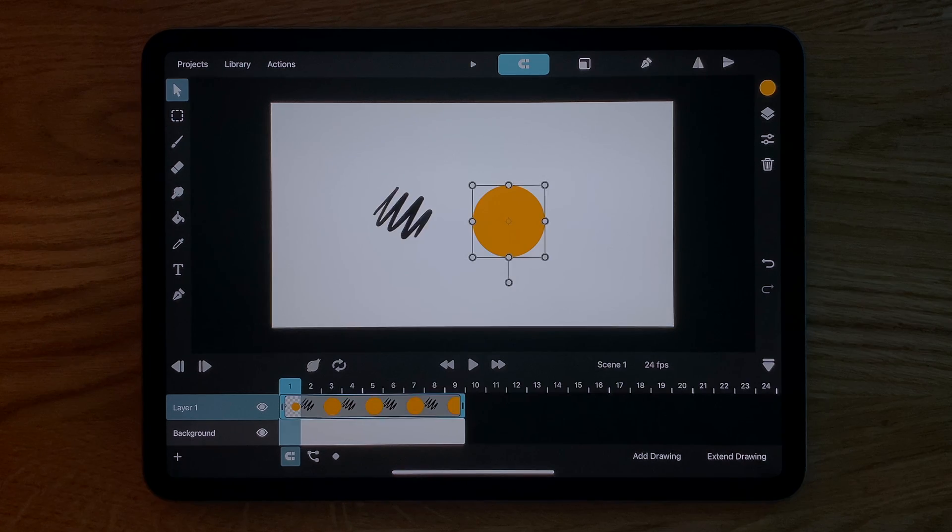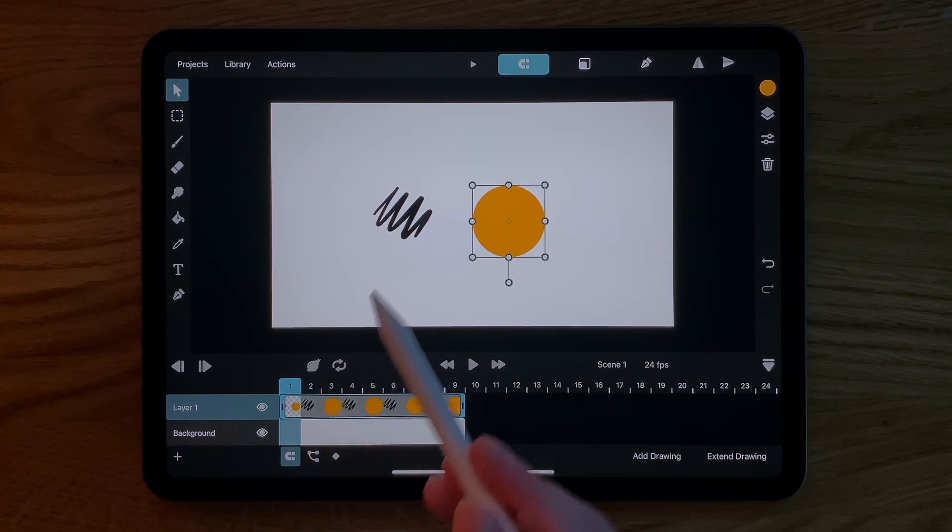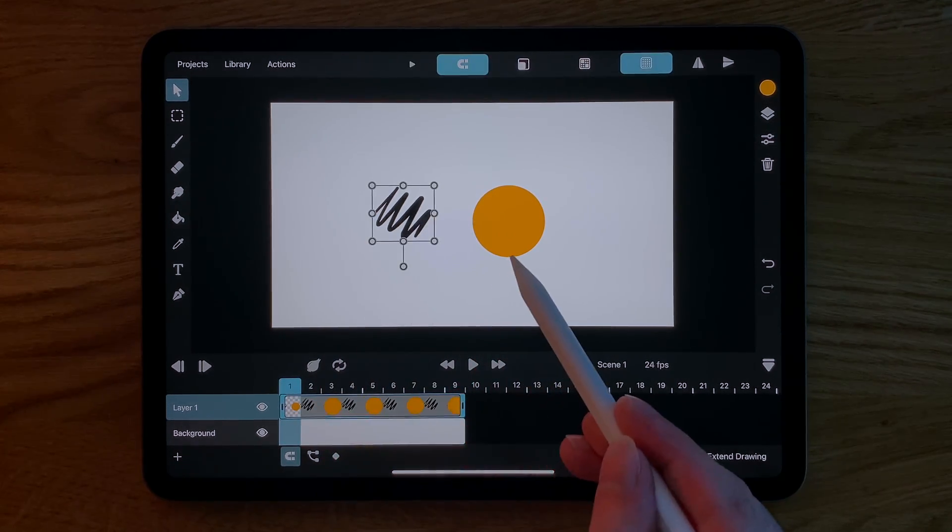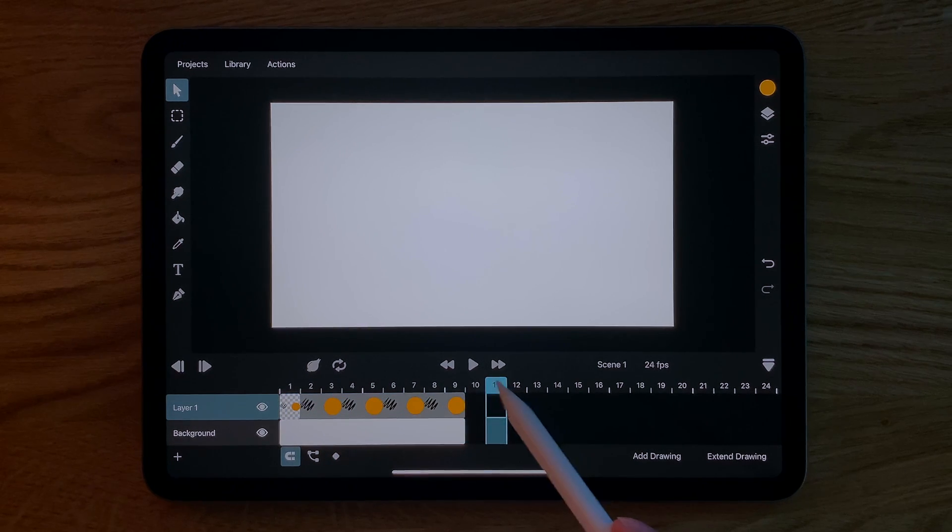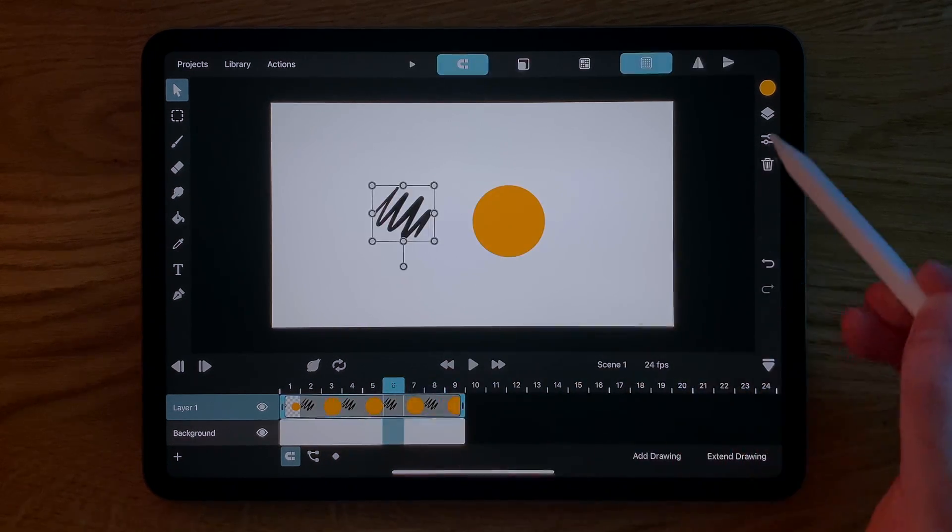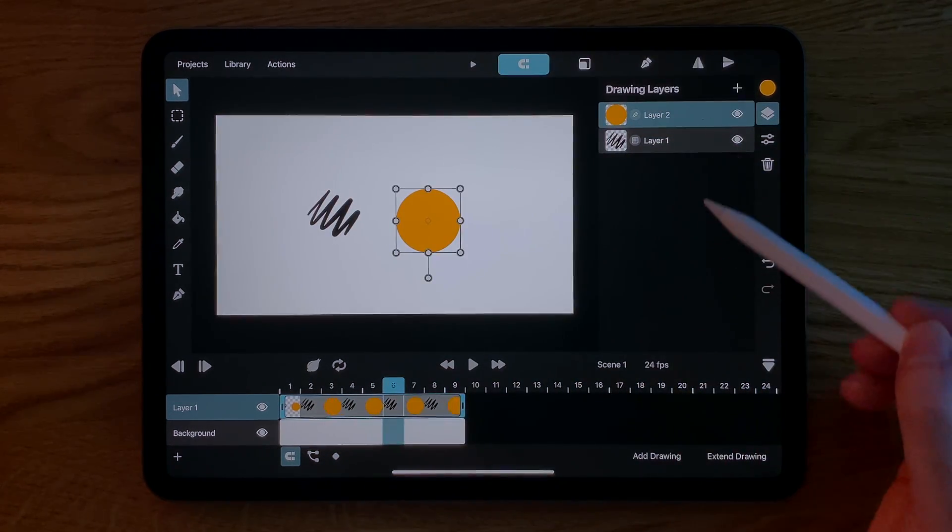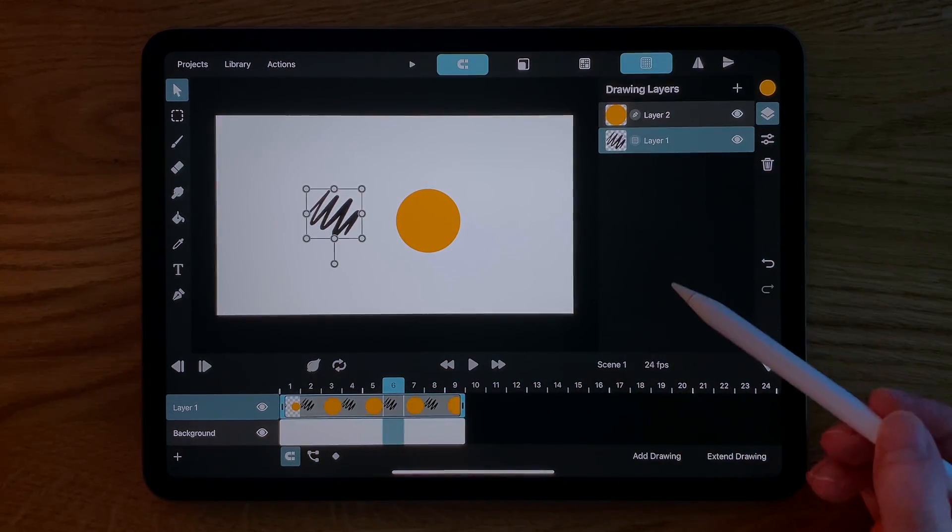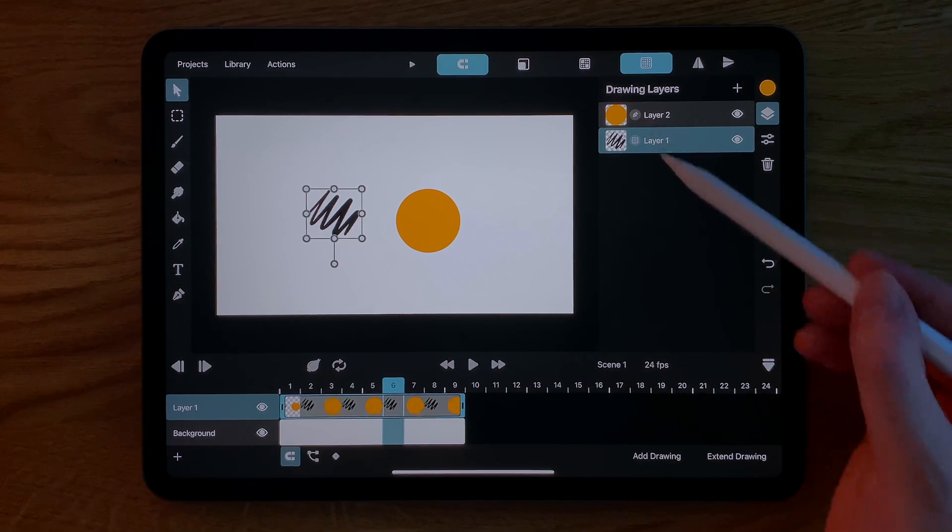Now let's take a closer look at drawings and layers in Toonsquid. A drawing is used to show one or more drawing layers for a certain period of time in the animation. Here we have a drawing between frames one and nine that shows two drawing layers.